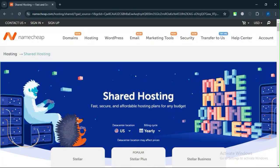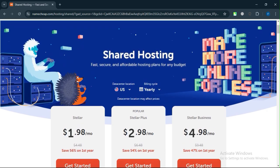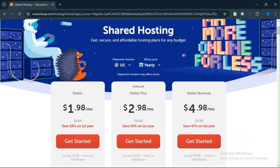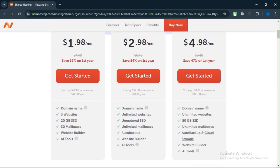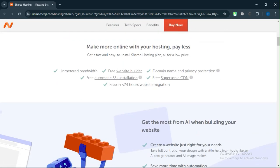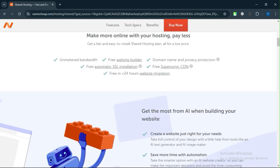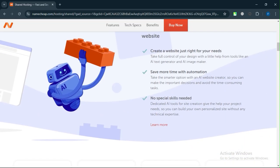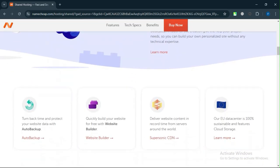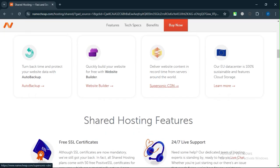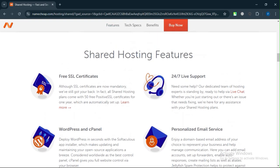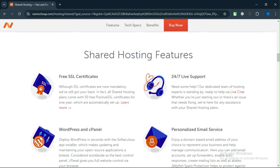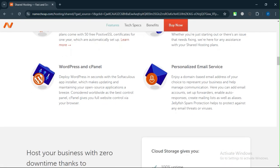If you're looking for a basic website builder for a personal project or small business, Namecheap's offering is a solid budget-friendly choice, especially with its inclusion in low-cost hosting plans. However, if modern design and flexibility are important, I recommend Wix for its superior templates and features or Squarespace for professional-grade aesthetics.